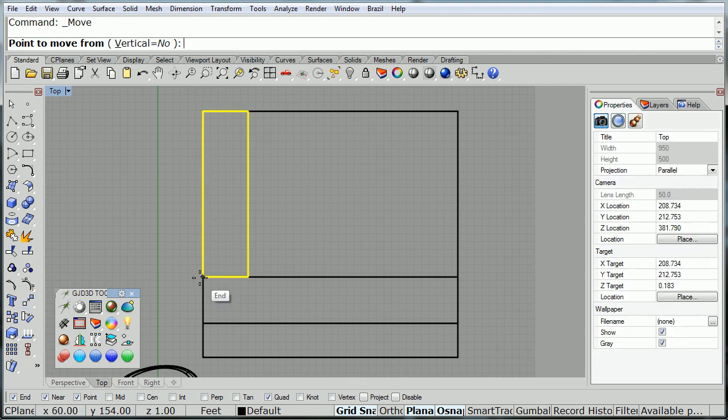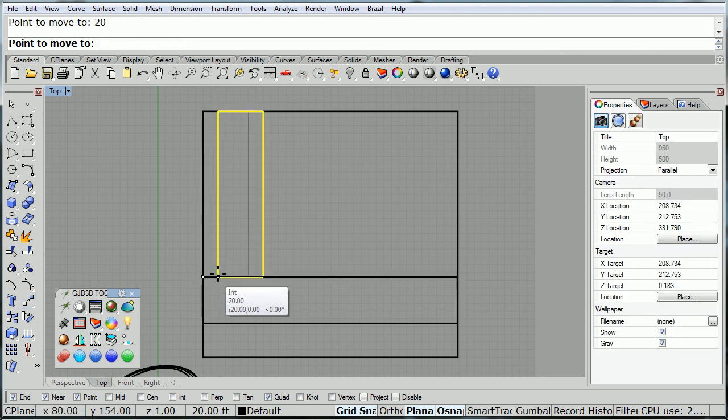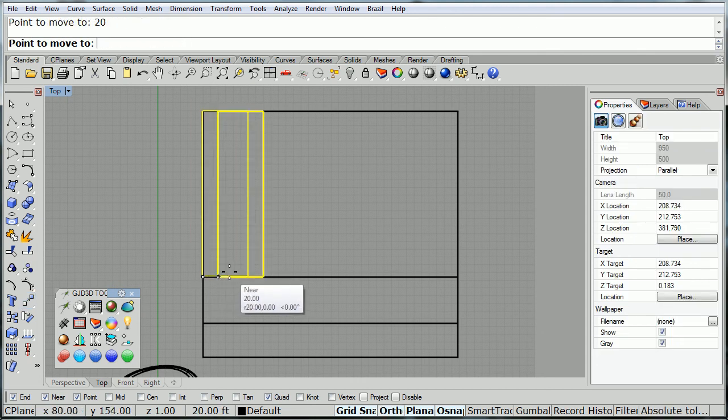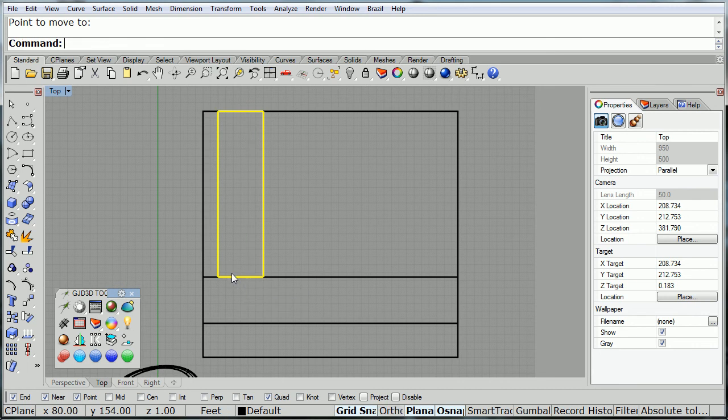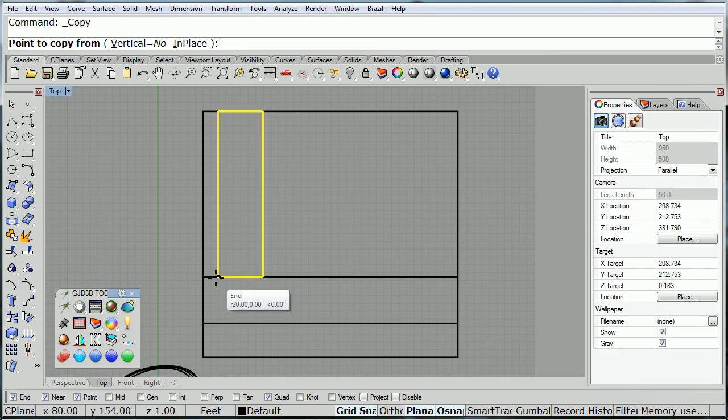And you continue to draw whatever forms you want your building to have. Remember you have copy, you have move, so you can draw things and then move them, copy them, repeat them as many times as you need to. So, I move this over a little bit, and then I can copy.